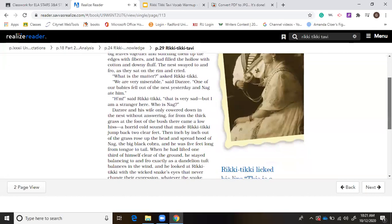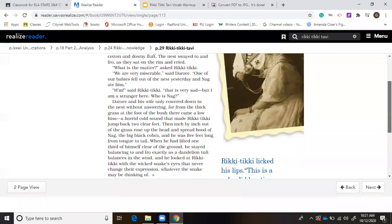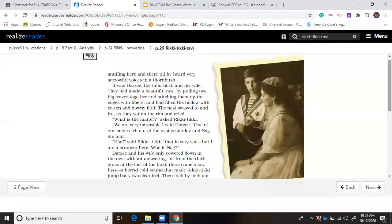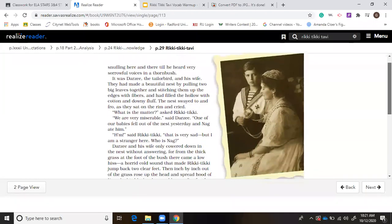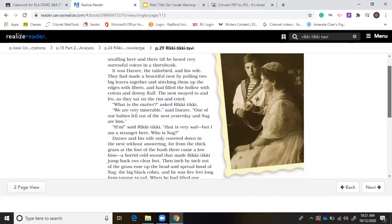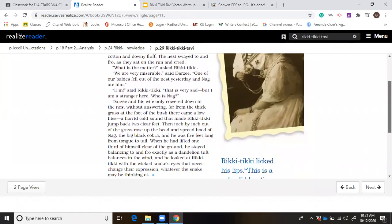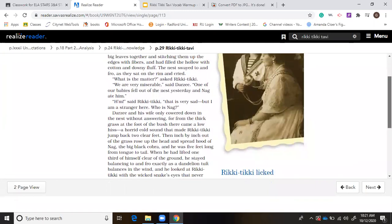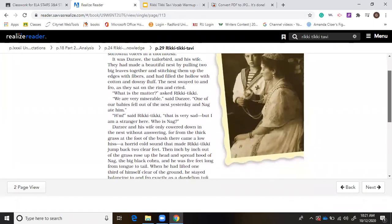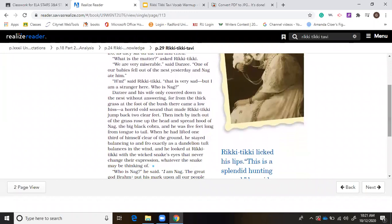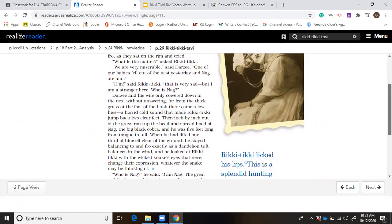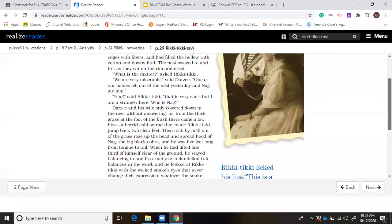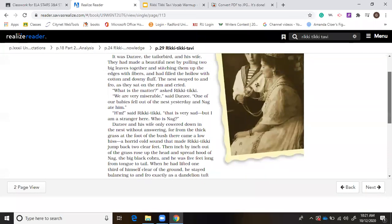It was Darzee, the tailor bird, and his wife. They had made a beautiful nest by pulling two big leaves together and stitching them up the edges with fibers, and had filled the hollow with cotton and downy fluff. The nest swayed to and fro as they sat on the rim and cried. What is the matter? asked Rikki-Tikki. We are very miserable, said Darzee. One of our babies fell out of the nest yesterday, and Nag ate him. That is very sad, but I am a stranger here. Who is Nag? Darzee and his wife only cowered down in the nest without answering. So, Rikki asked a very important question. Who is Nag? Doesn't know anything about Nag. He just got there. Hasn't had any association with any other animals except these guys. They don't say that it was a cobra, but we get the indication very shortly. And it comes about in kind of a weird way.